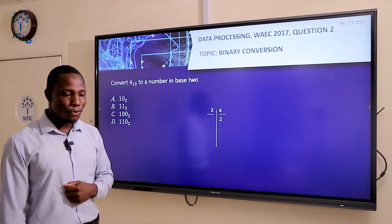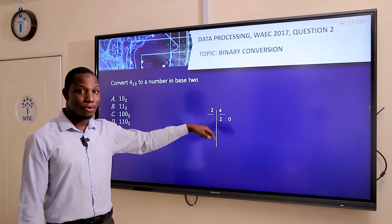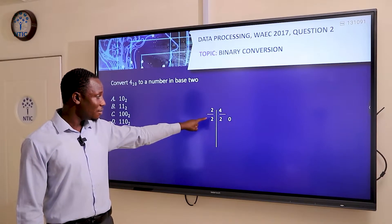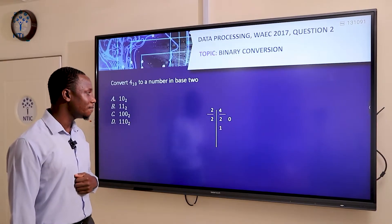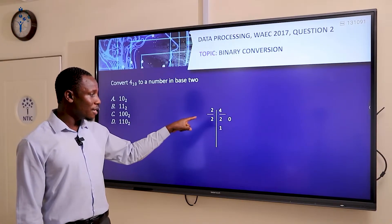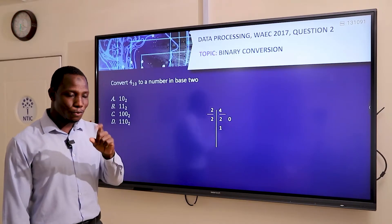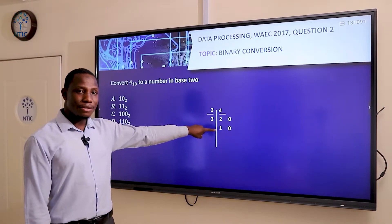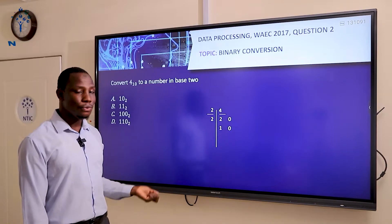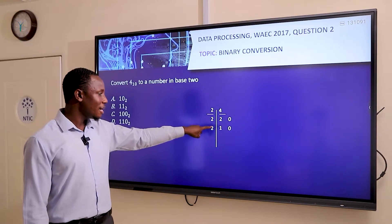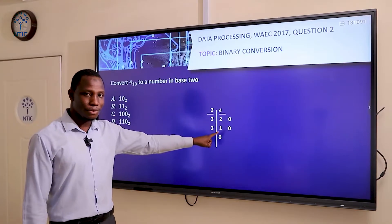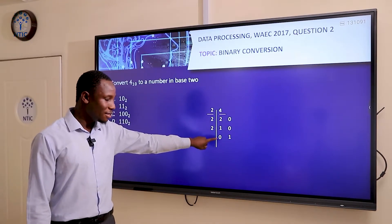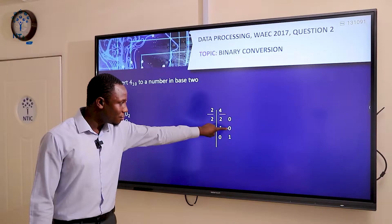We go ahead and divide 2 by 2, since it's not yet zero. 2 divided by 2 gives 1, with no remainder, so the remainder is 0. Then 1 is still not zero, so we divide by 2 again. 1 divided by 2 is impossible as a whole number, so the quotient is 0 and we have a remainder of 1.